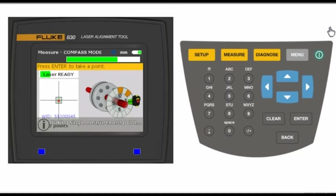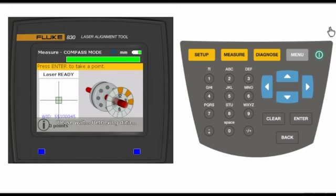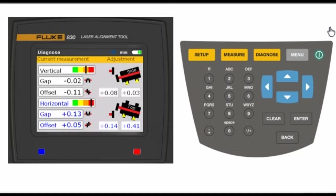On the last measurement, the 830 automatically advances to the final step, diagnose.